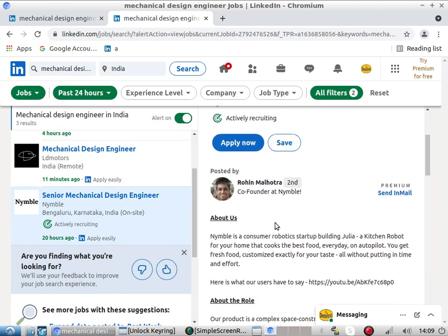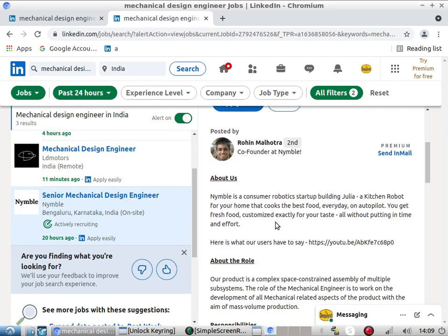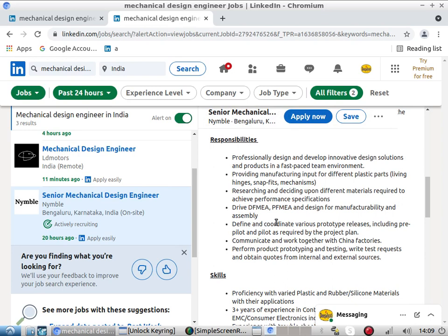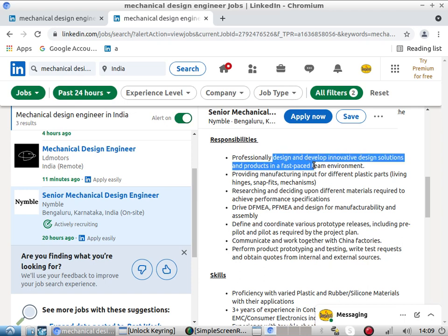Now looking at a Bangalore-based company working on a robotic kitchen. They have mentioned a lot of design development work — designing and developing innovative design solutions and products in a fast-paced team environment. You have to develop new innovative designs using your own engineering and product design thinking.